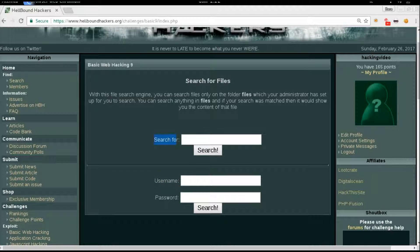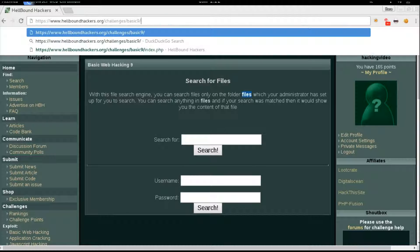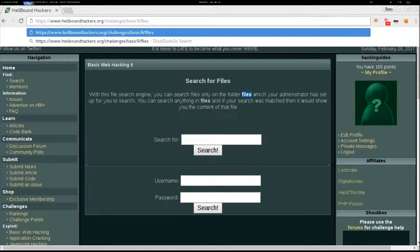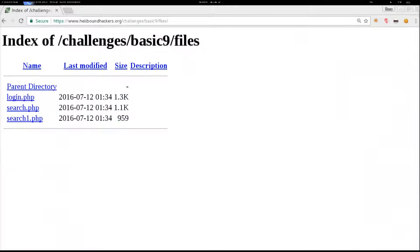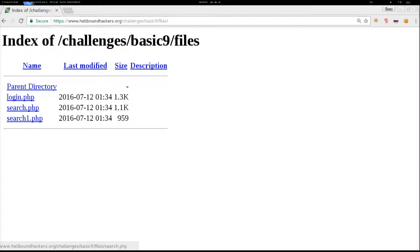search functionality only searches files inside a folder named 'files'. The first thing I'll try is to open these folders to see what's inside. We have directory listing and we have login, search, and search1